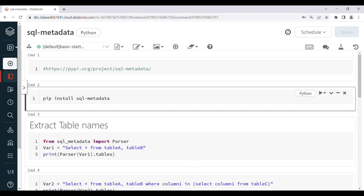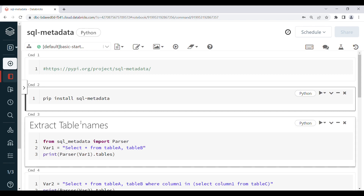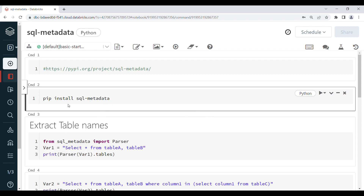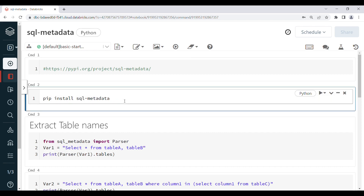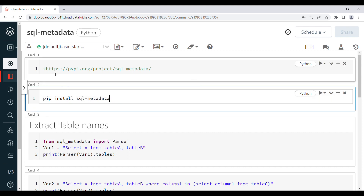I have opened a Databricks notebook here. I am going to use the SQL metadata library. You can install it using the command: pip install sql-metadata. If you want to know more information about this library, you can go into the documentation.